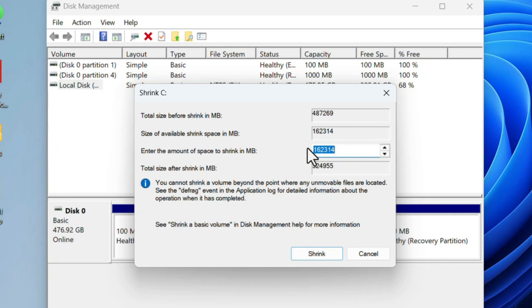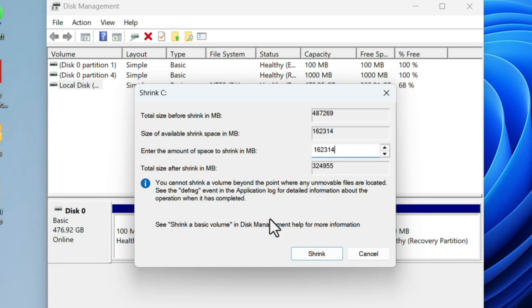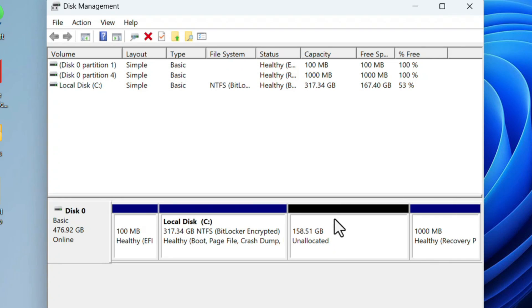If you want, you can allocate all this space to the new drive, or if you have any number below this size, you can enter that number to create the size of that drive. I'll keep it as default. Click on Shrink. Unallocated space has been created. Right-click on that and select New Simple Volume.